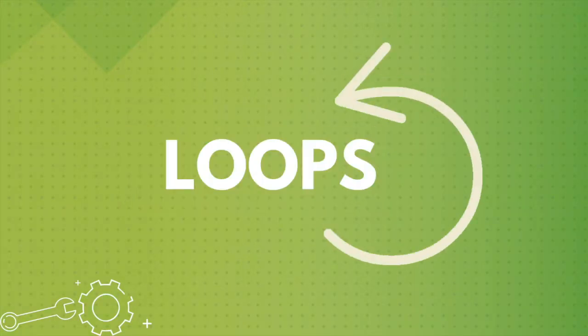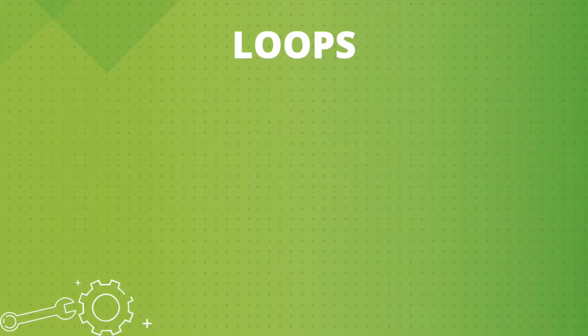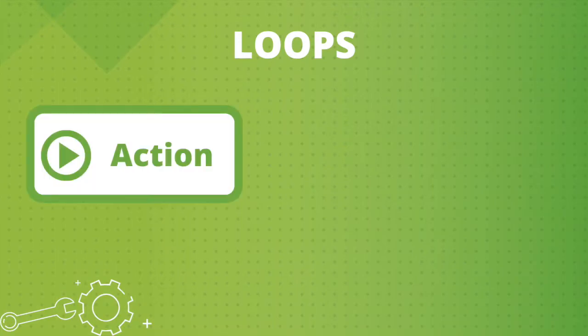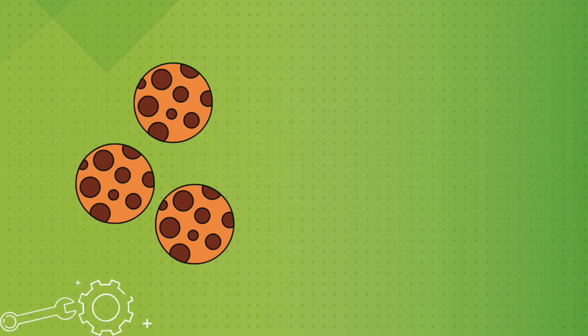In programming we call this a loop. We need loops if we want to perform some action many times. There are two parts of a loop: an action and a stopping condition. For example, you want to eat three cookies.